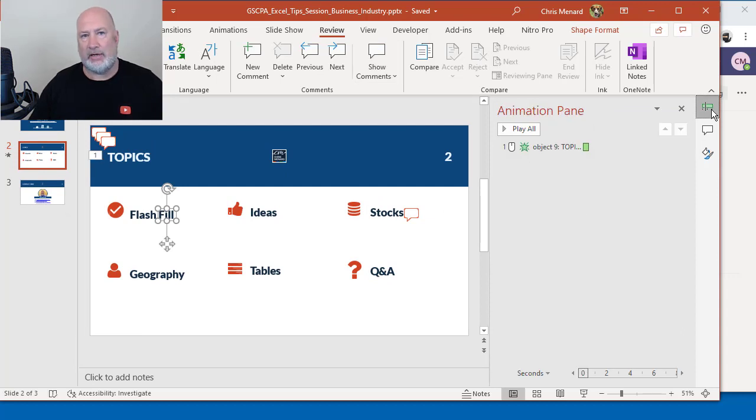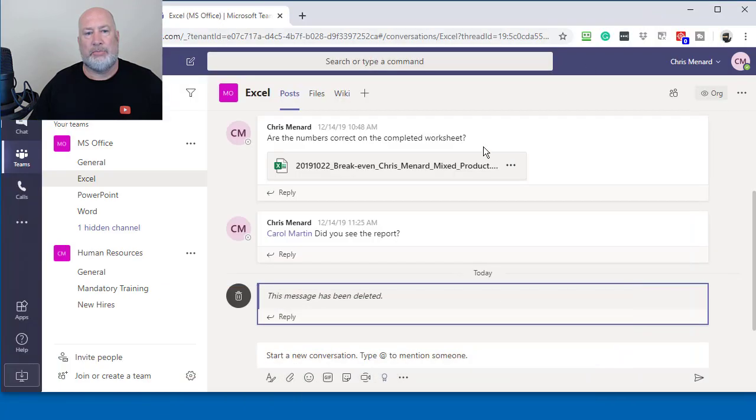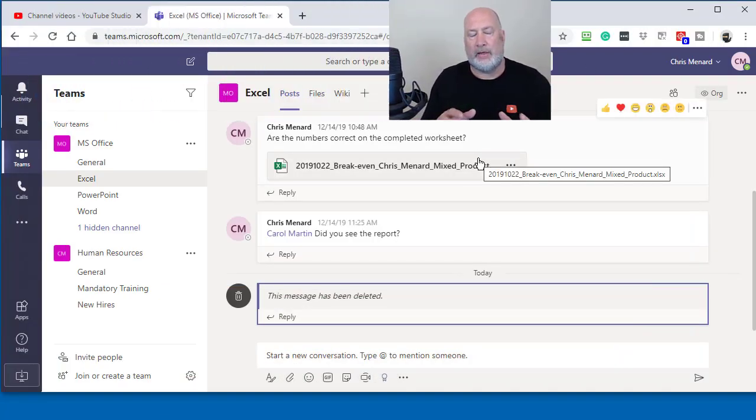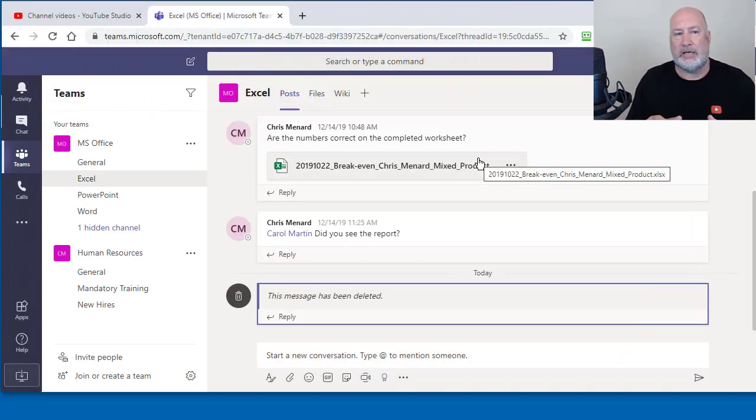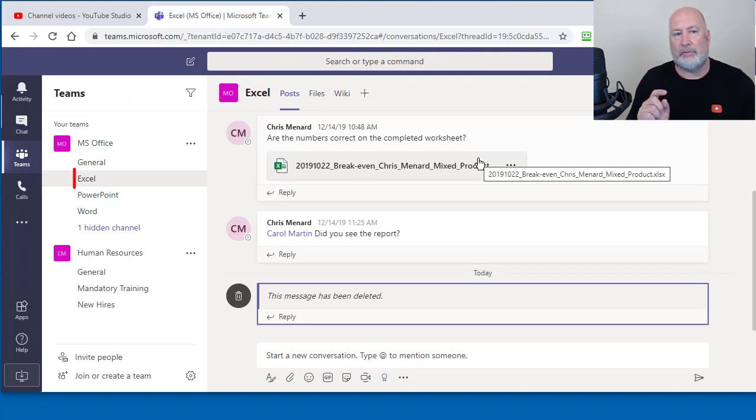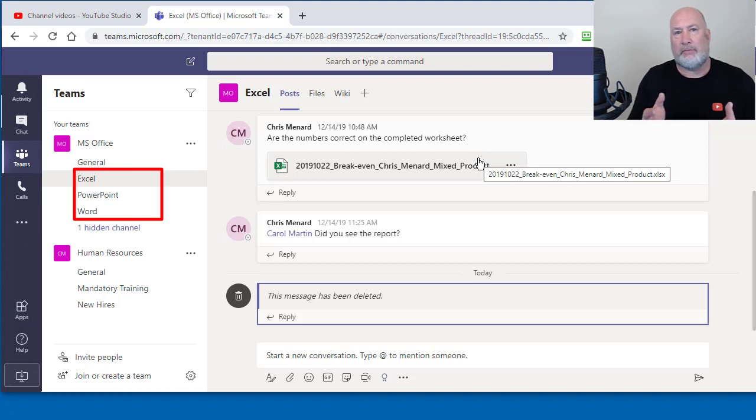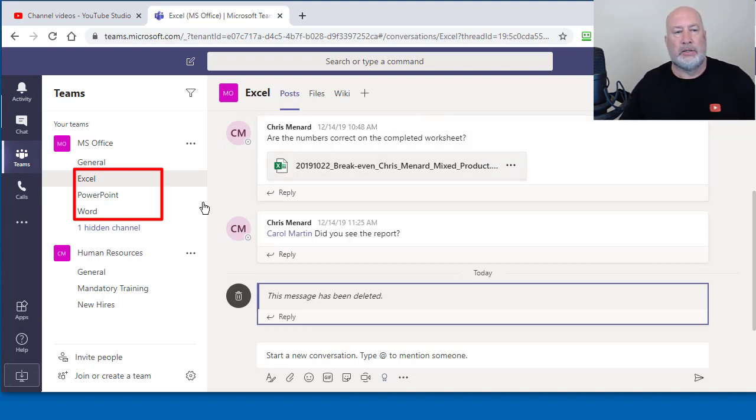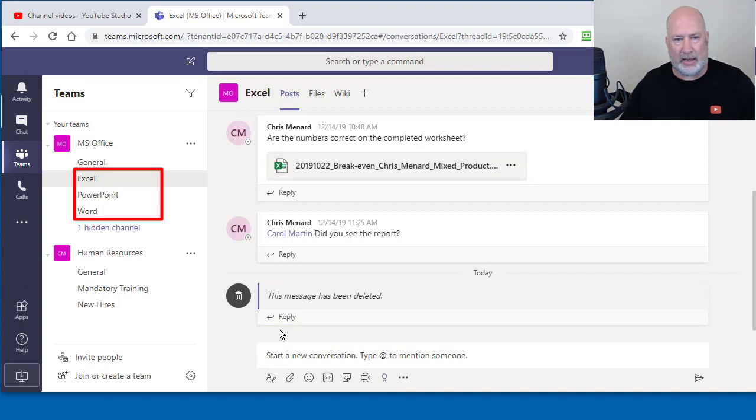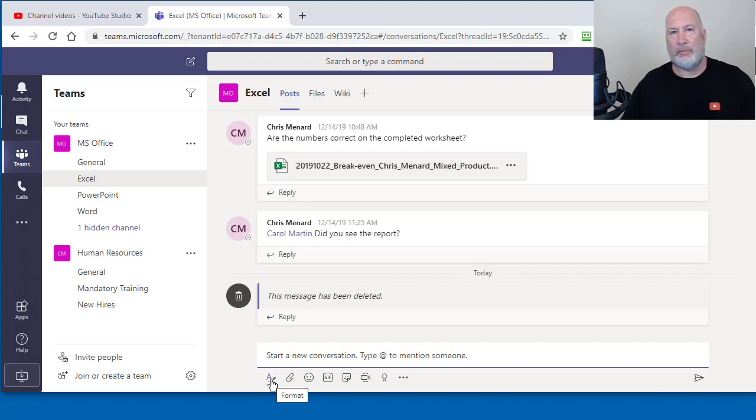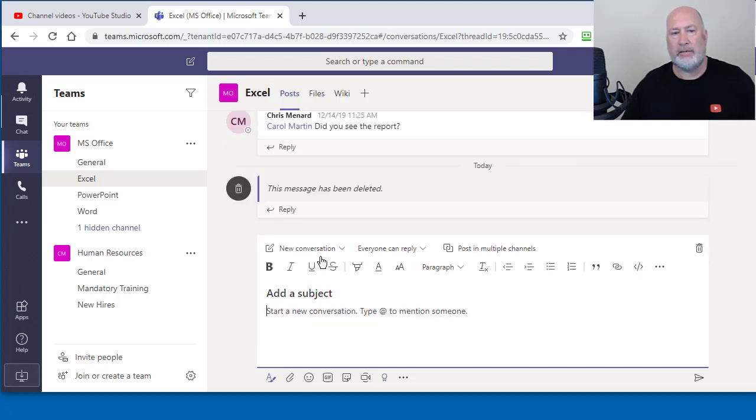I'll have a video on that next week, but I want to post an announcement to make sure everyone in the MS Office team, because that feature is available in PowerPoint, which I just showed you, Word, but it's also available in Excel. So I'm on Excel right now. I've got a new conversation. Down below it says Format. I'm going to click on Format.